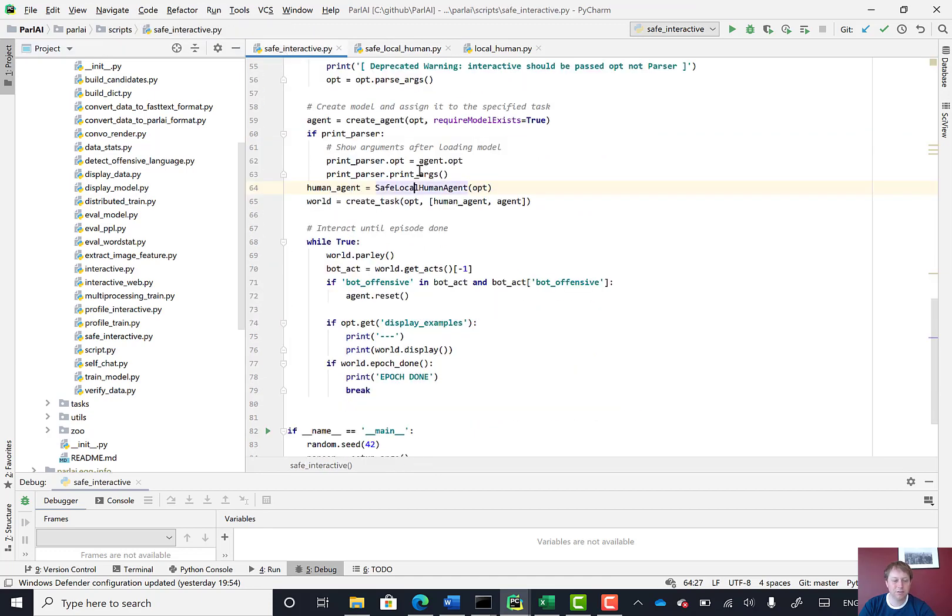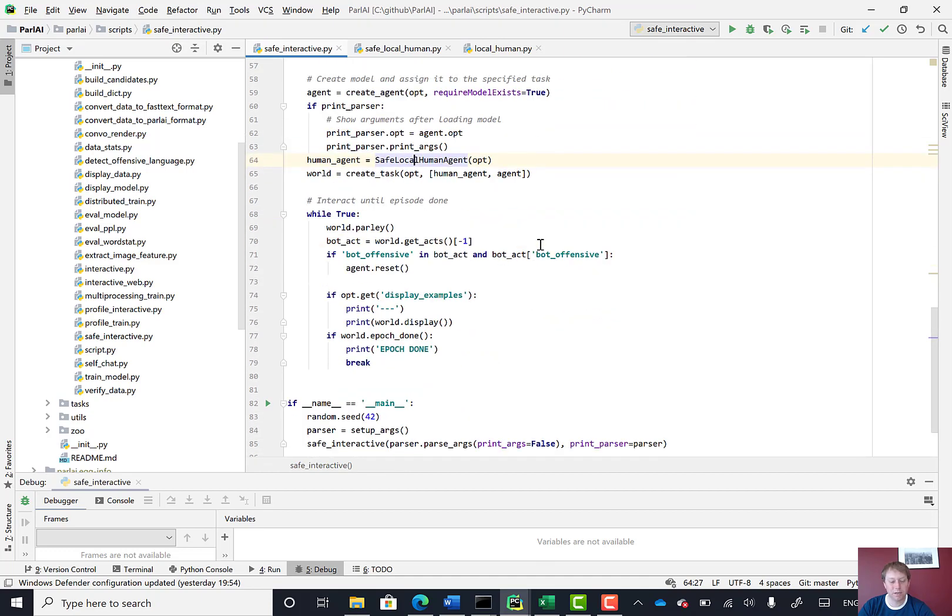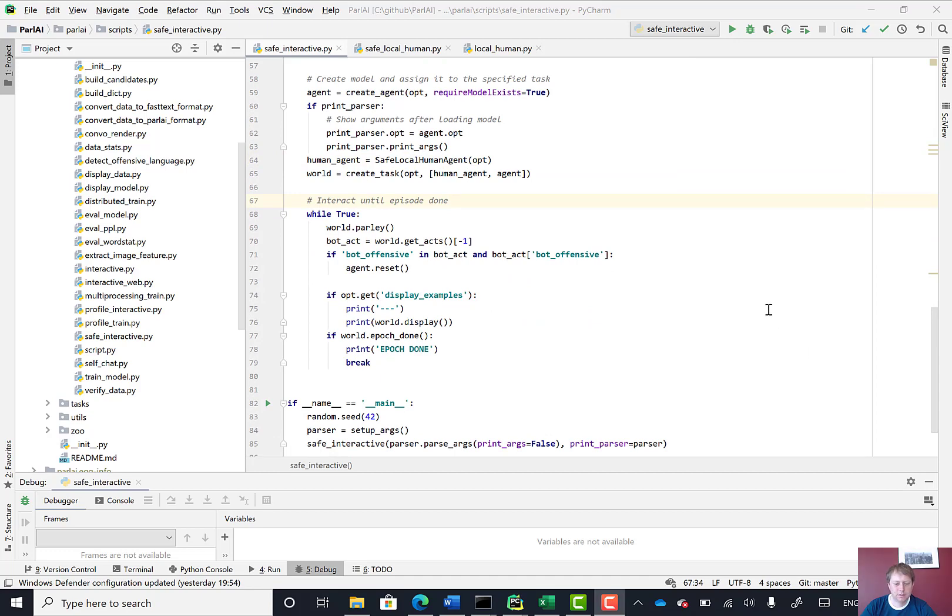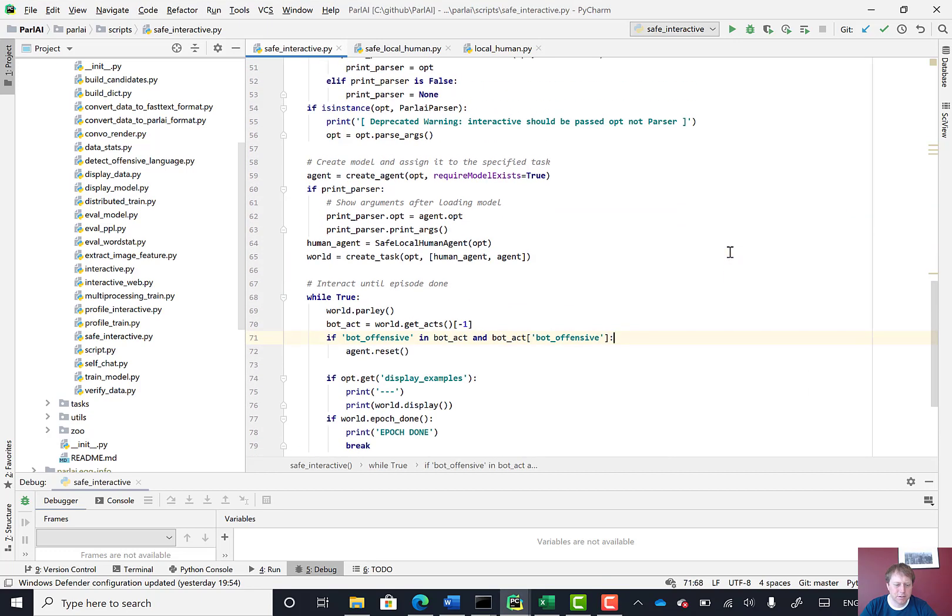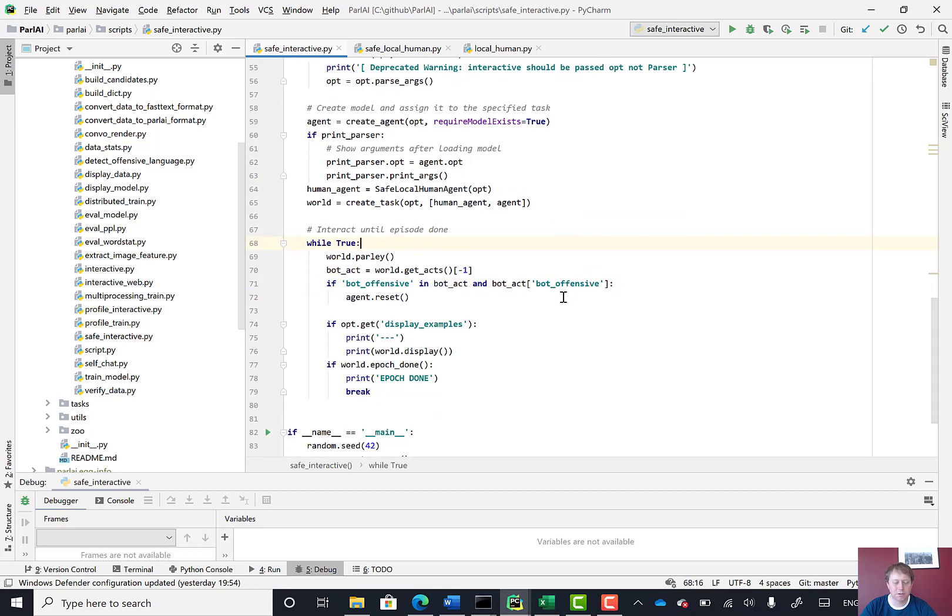So we can see in this safe interactive script, it's really not doing that much. Everything else is in the rest of the ParlAI framework. For my application, I want to break this into two parts: creating the world and then doing this update step, feeding in another line of dialogue periodically.